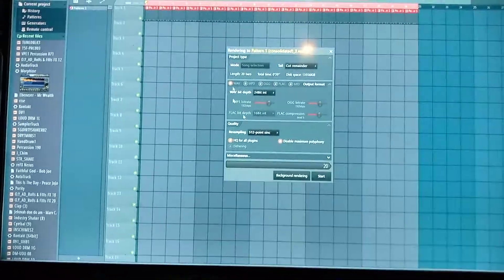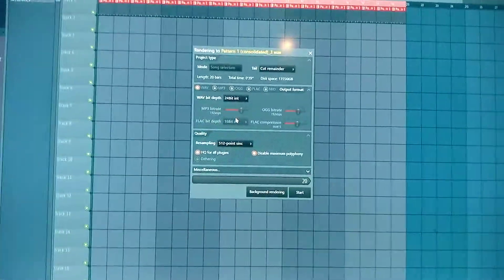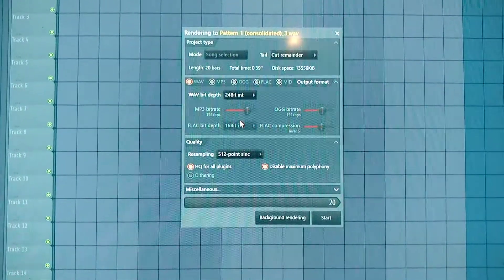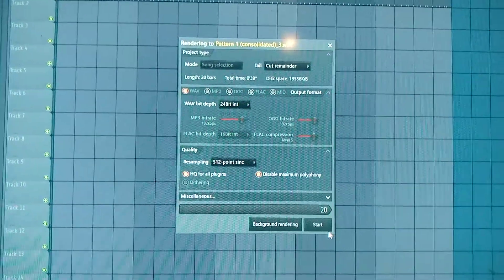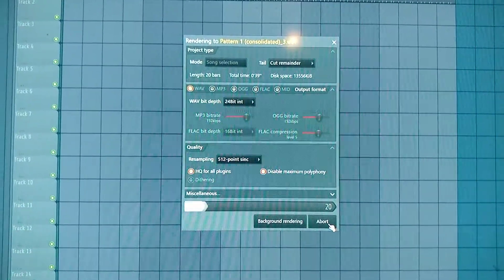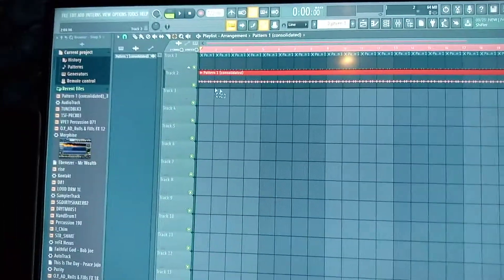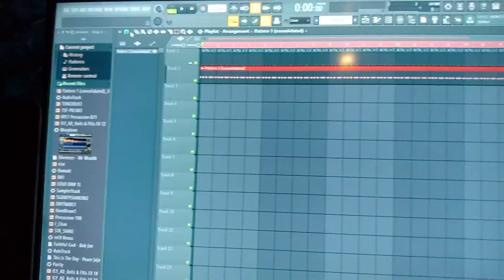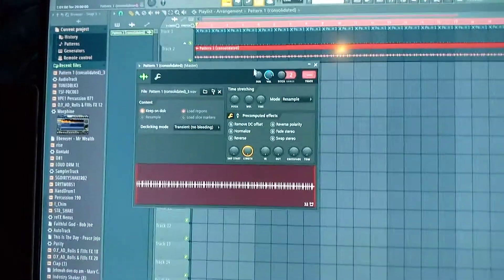This particular window here is going to open. Then you click on start to export. It will automatically bring the wave file here, the wave file of what you created, of your pattern.